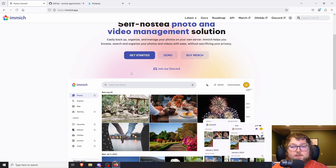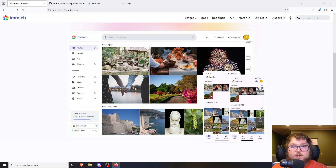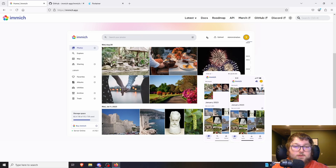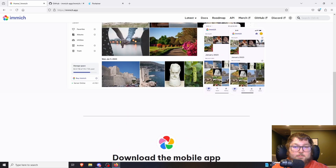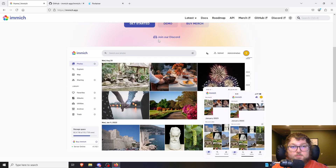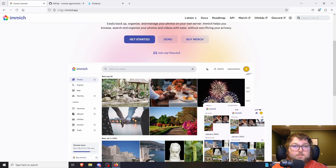Coming back to the site, Immich is pretty cool — you can see the UI is nice. It looks very similar to Google Photos but it's self-hosted. It has all the features you want: geolocating, it can recognize people, it has a nice app, and it's all self-hosted and free with no paywalls. The only way to install Immich currently is through Docker.